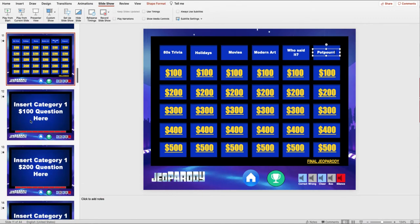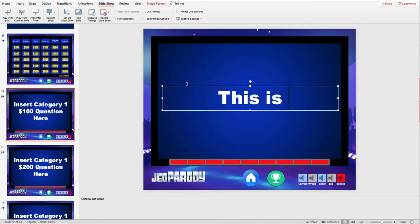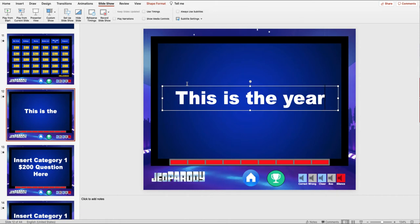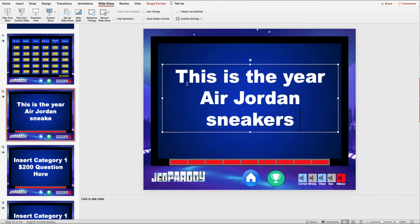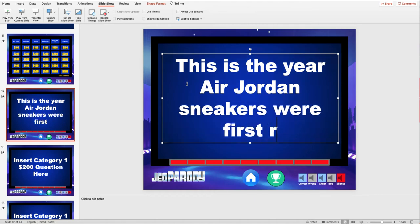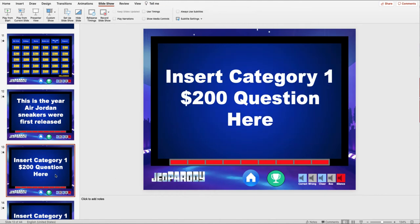Now that the categories have been added, jump to slide number 12 and enter the $100 Jeopardy clue for the first category — which, in this case, is 80's Trivia. Continue by adding the $200 Jeopardy clue for the first category in slide number 13, and continue until all the clues have been added and click Save.